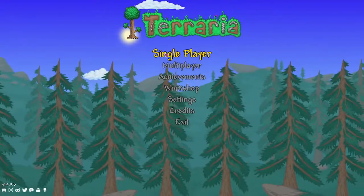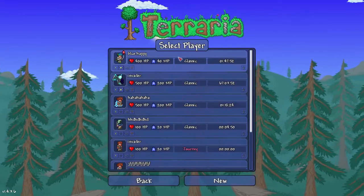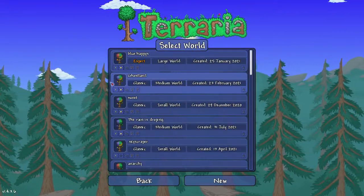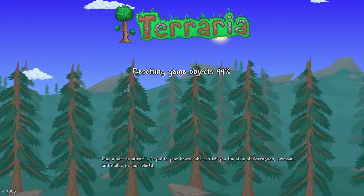When you launch Terraria, you can click on single player, whatever character you have, and then your world.